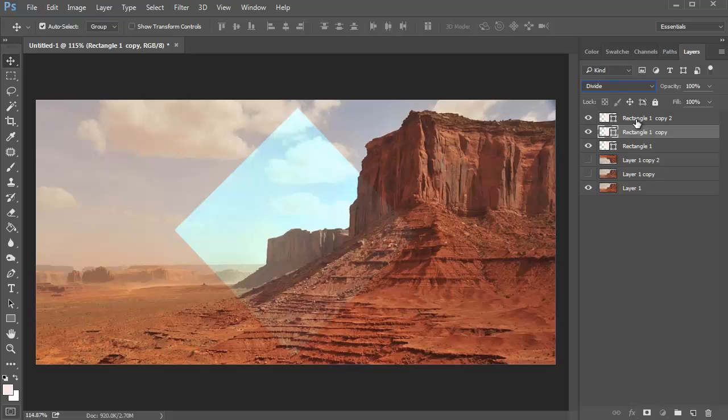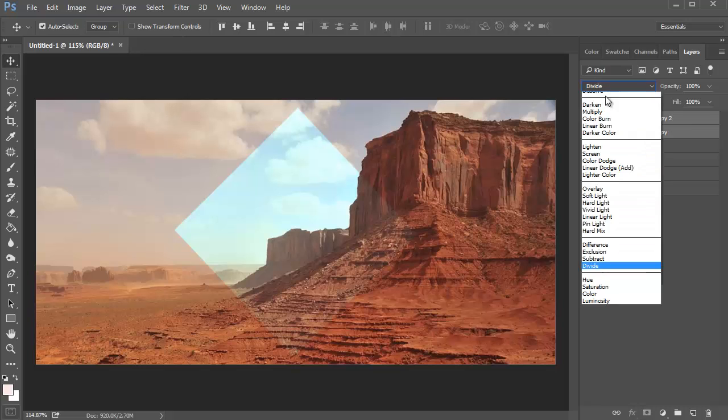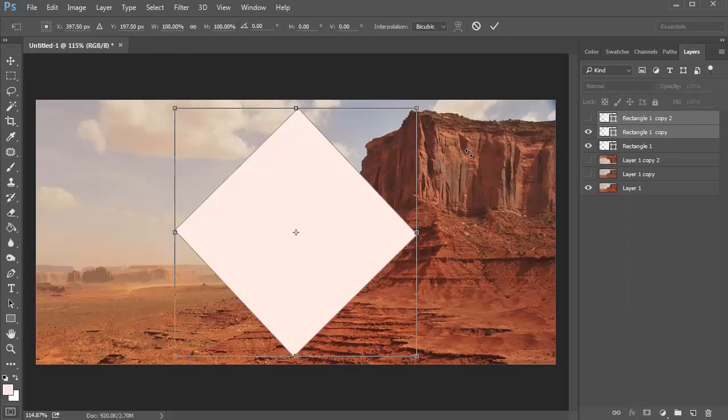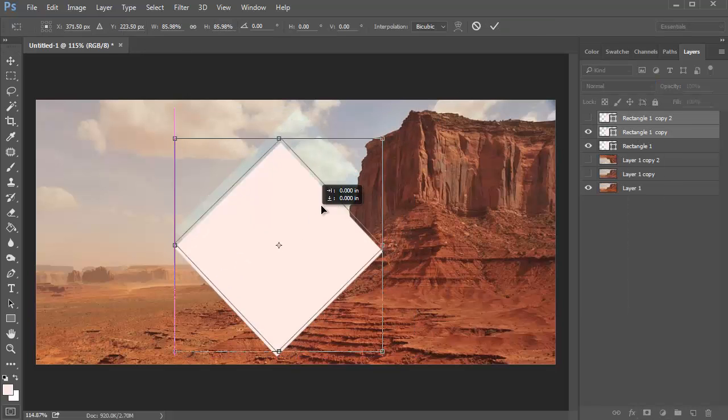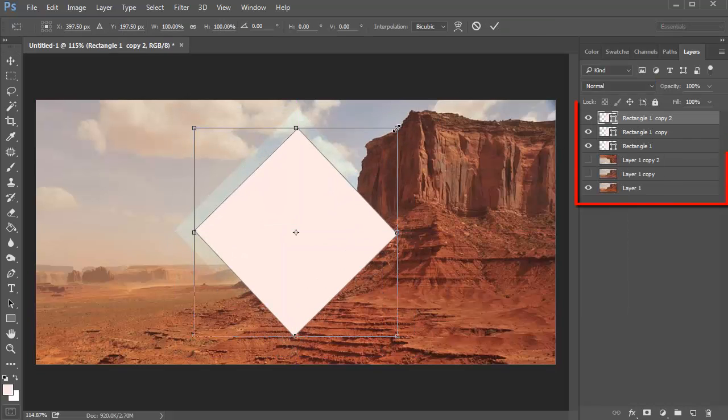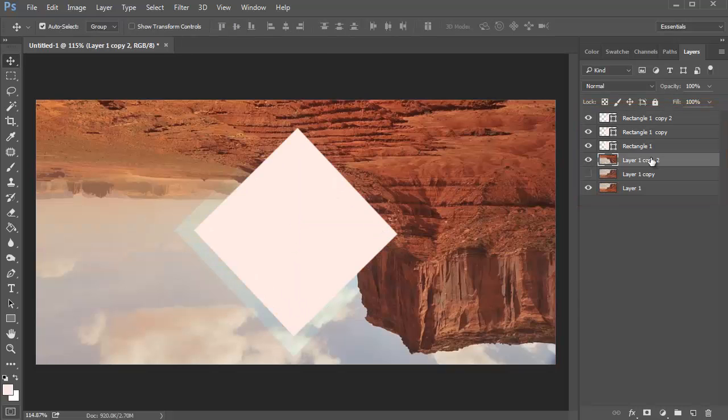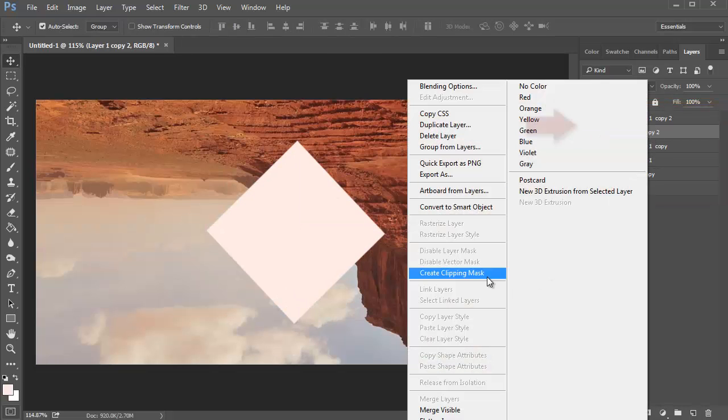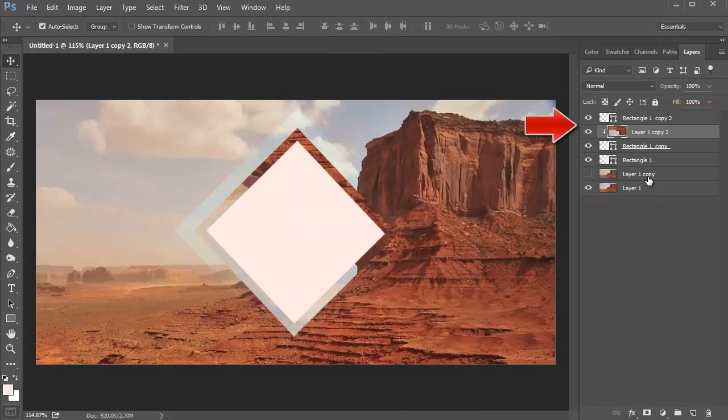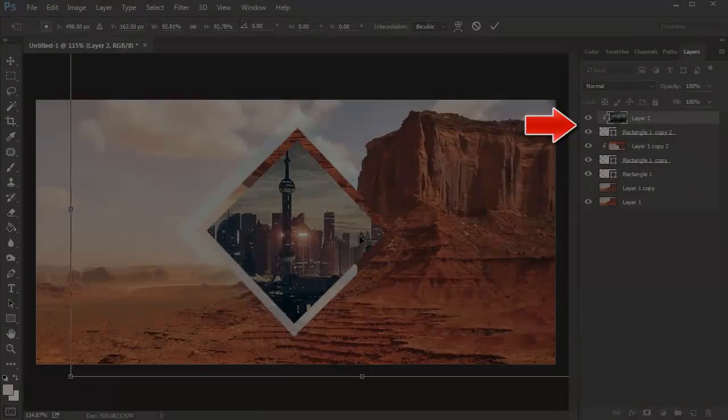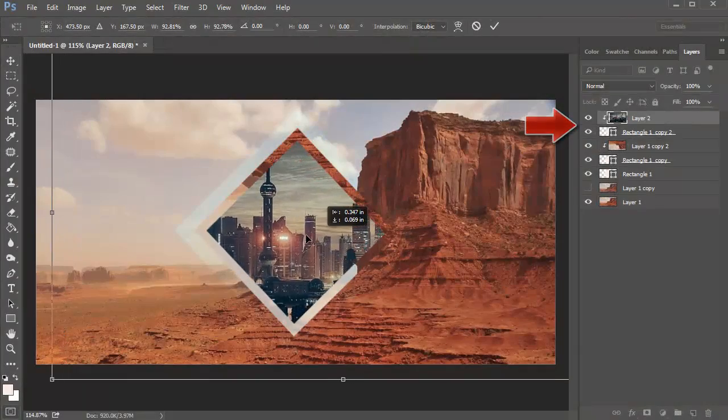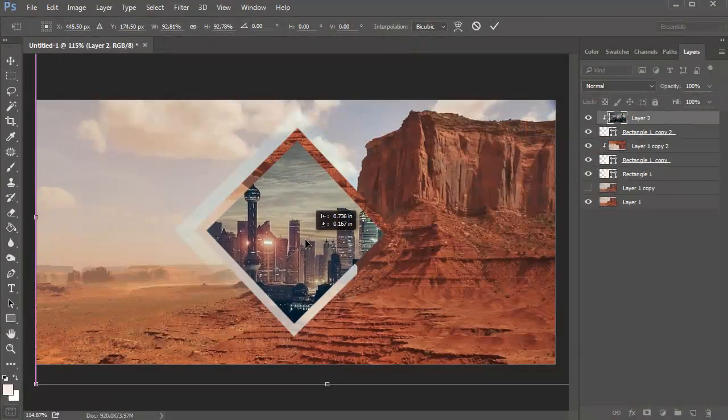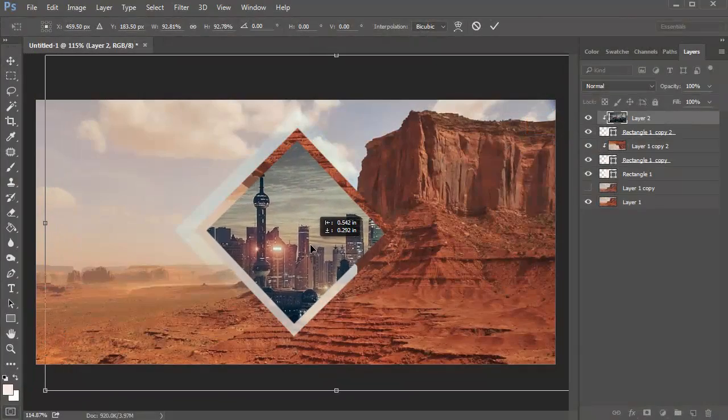Change the blend modes of both copies back to normal before resizing them to two smaller squares. Right-click to set the upside down desert as a clipping mask to the second smallest square. Then copy and paste your city reference in and set it as a clipping mask to the smallest square.